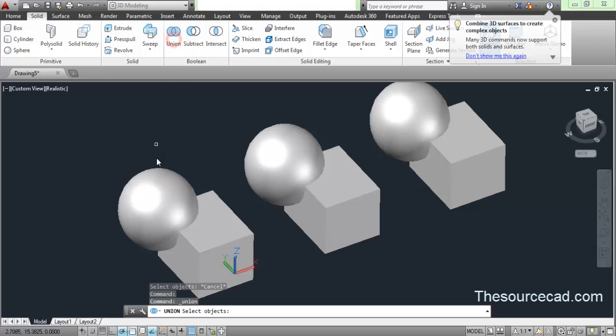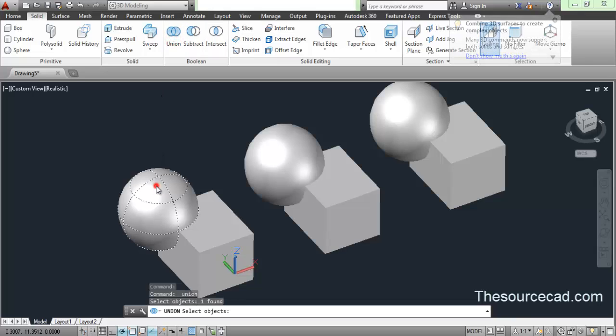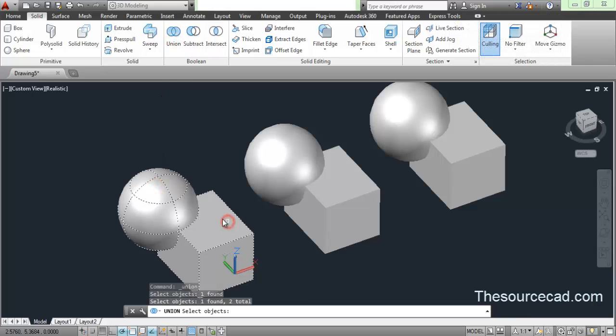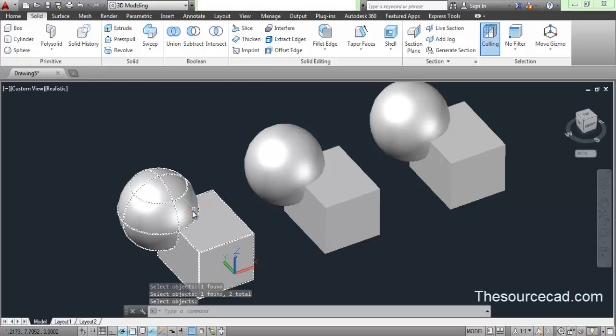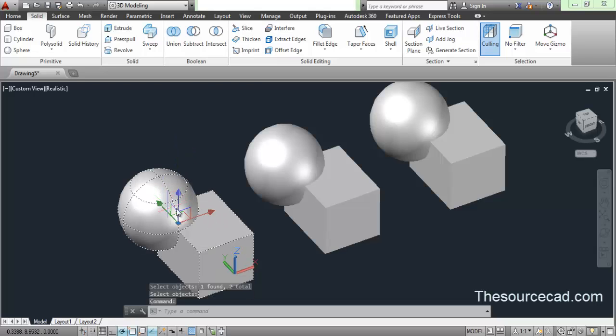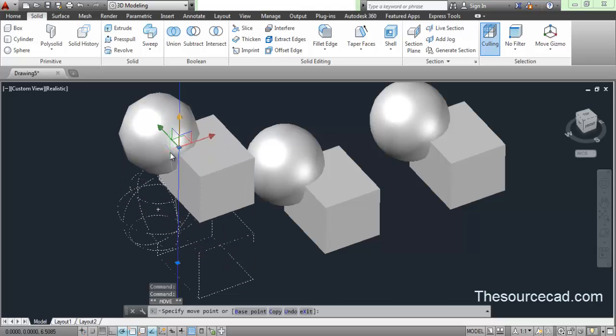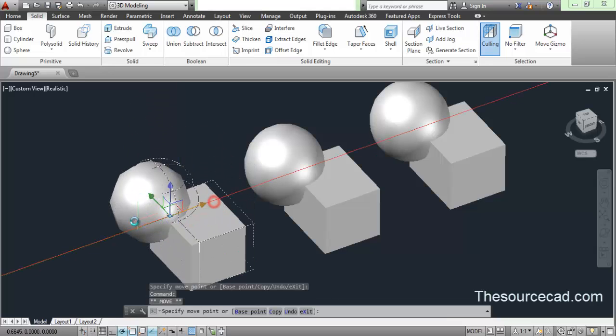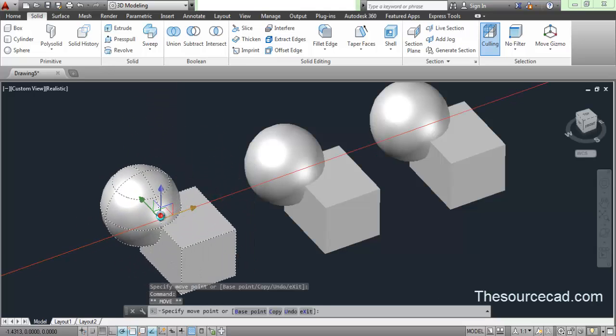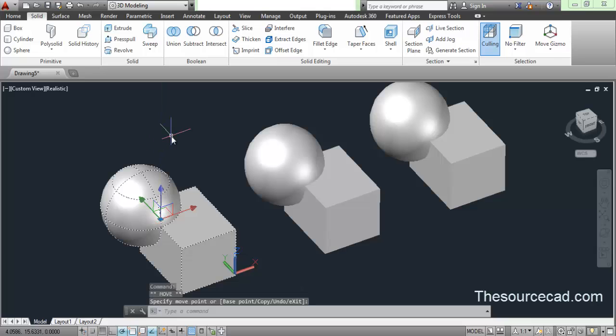Let's go to the union tool. Select this sphere, now select this cuboid and press enter. As soon as you do this, you can see that once I click on this object, it completely selects it and now it's a unified object, a completely single object.